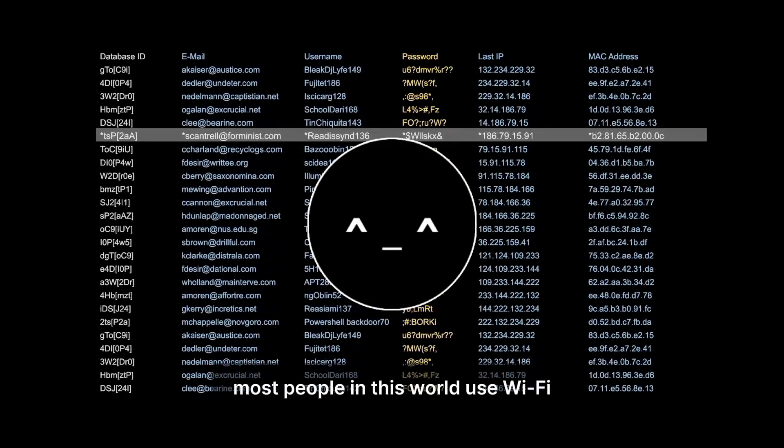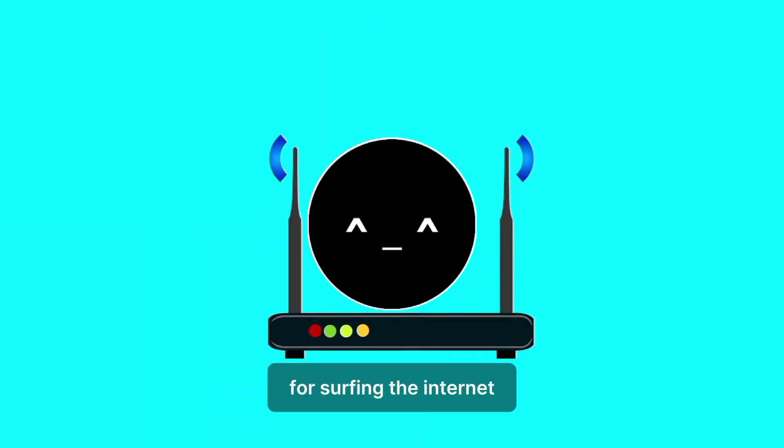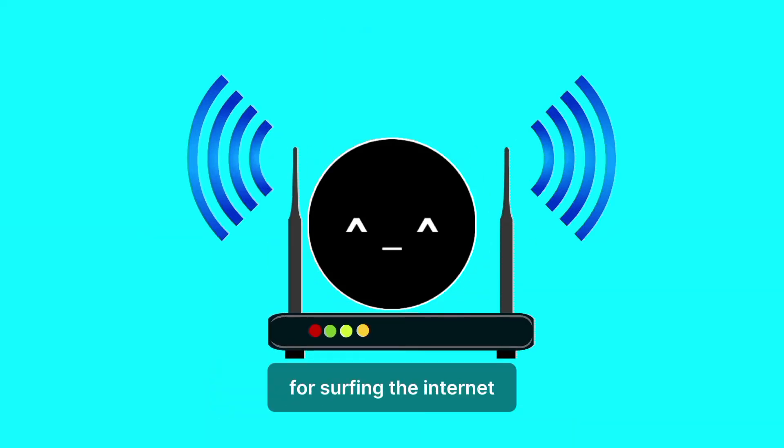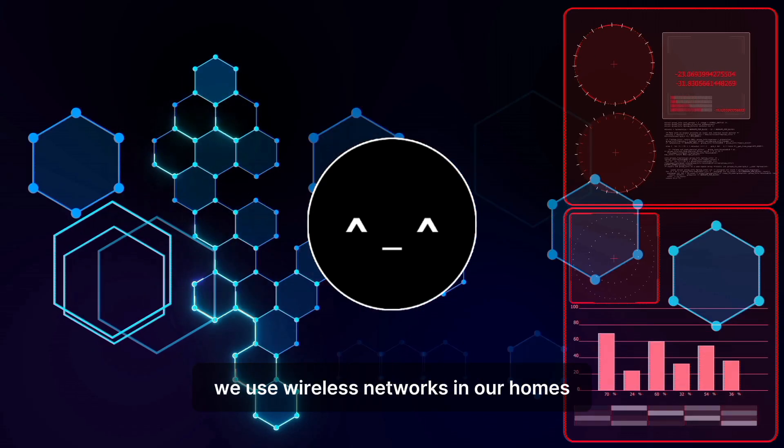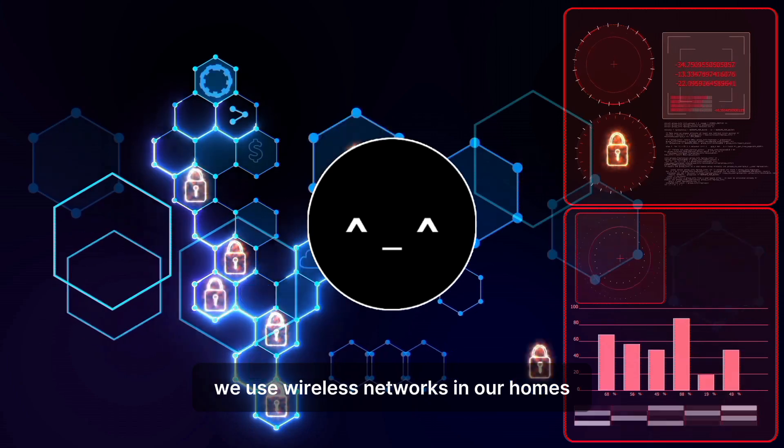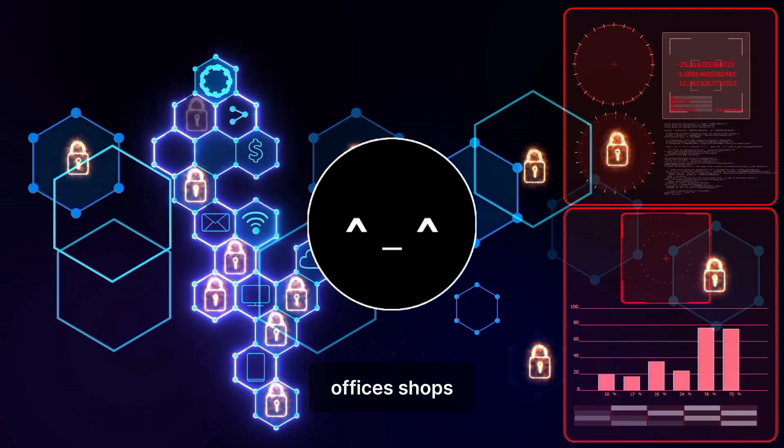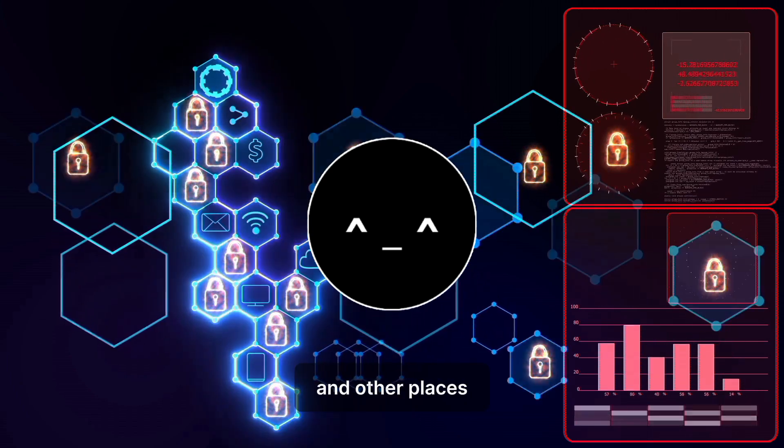Most people in this world use Wi-Fi for surfing the internet. We use wireless networks in our homes, offices, shops, and other places.